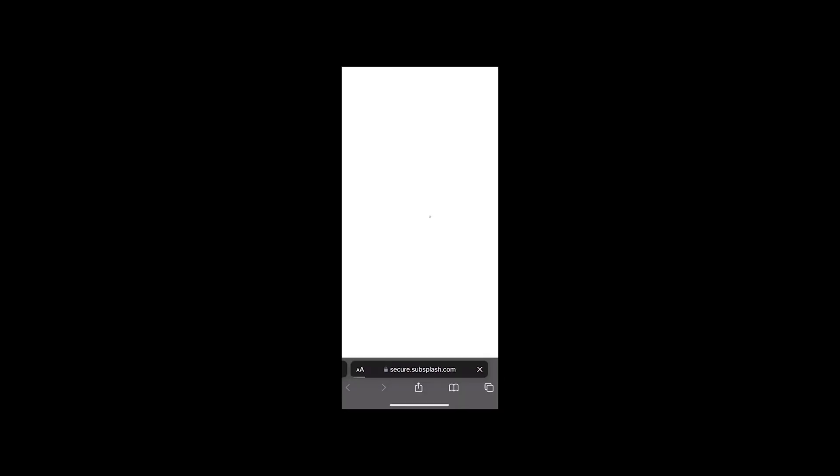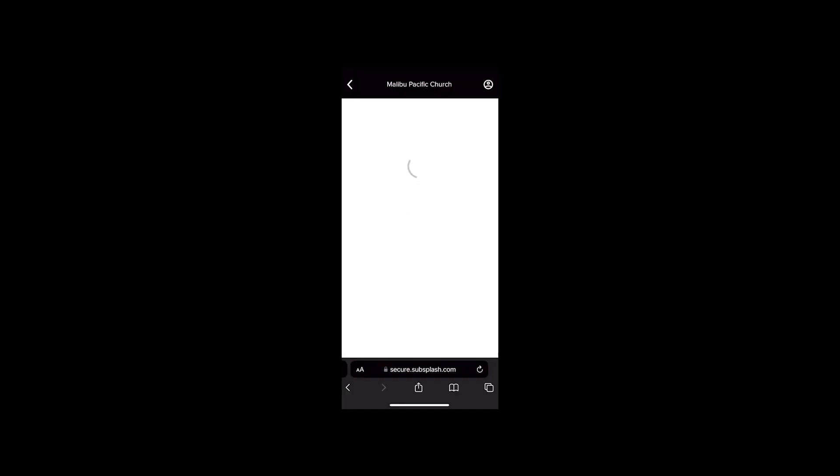We're going to hit that Next button. It's going to take you to your next prompt. You're going to choose whether you want to use your Google account, your email, Facebook, or Apple, or you continue as a guest.